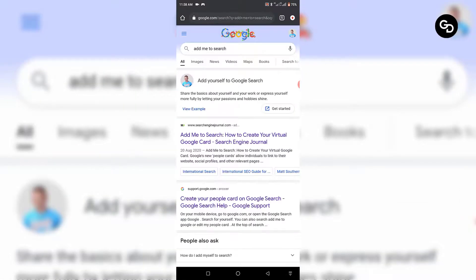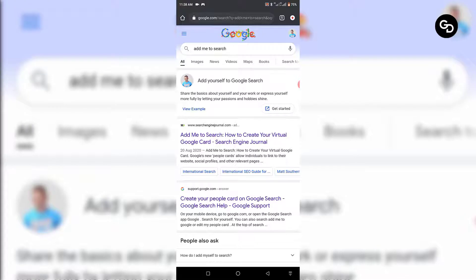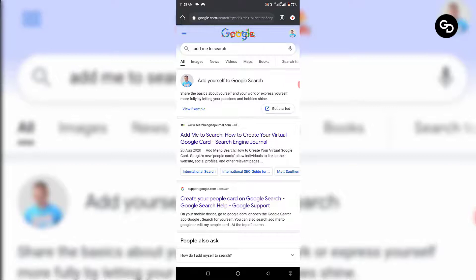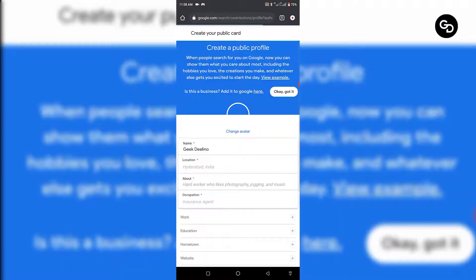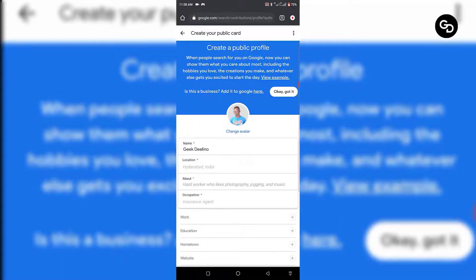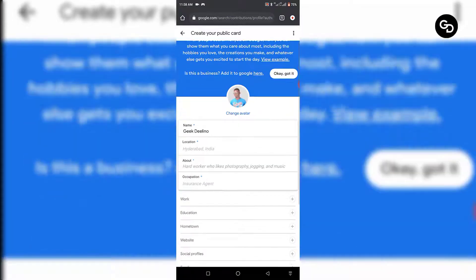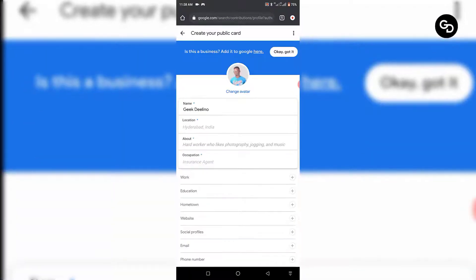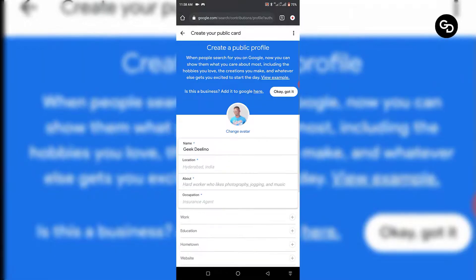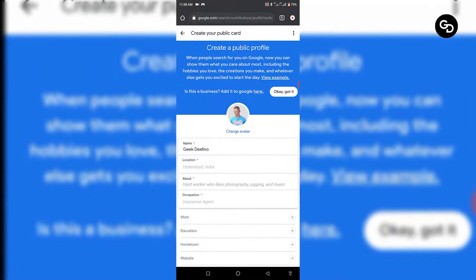As you can see, this is my profile — I haven't added myself to Google yet. What I'll do is click 'Get Started'. Once you click on 'Get Started' you're going to see this form. You have to fill this form — put your name, put your location, put everything.